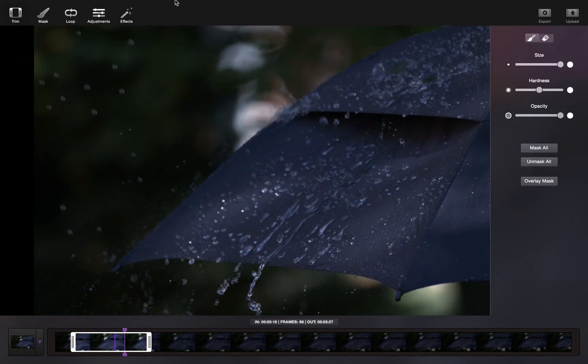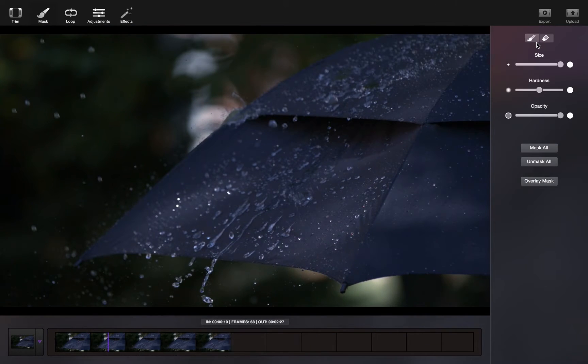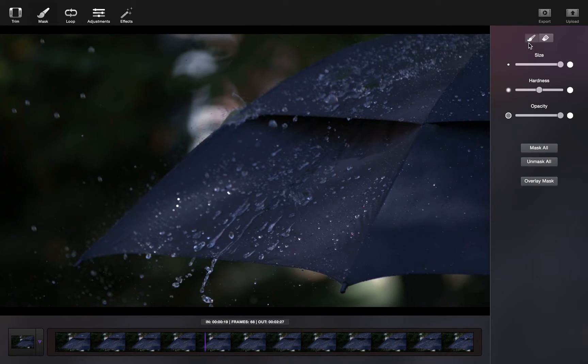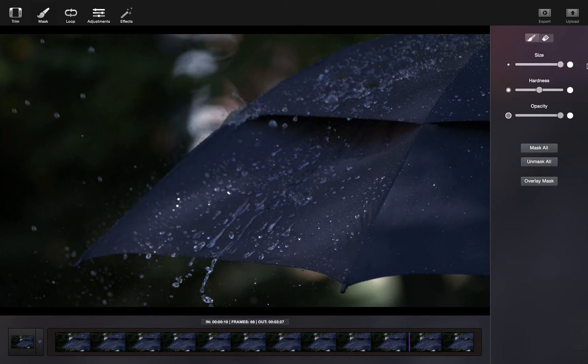Once you've finished trimming your video, you can begin to mask it. We have a paintbrush and eraser tool. You can adjust the size, hardness, and opacity of the brush.